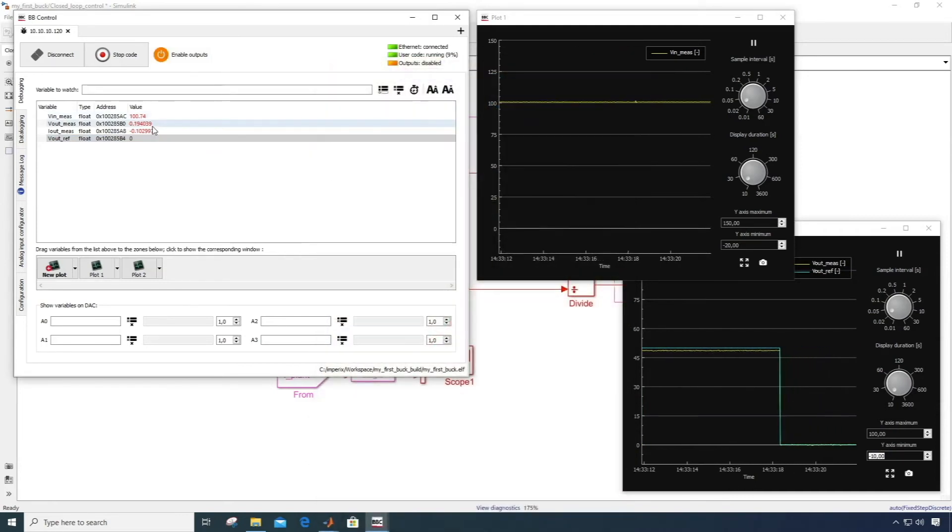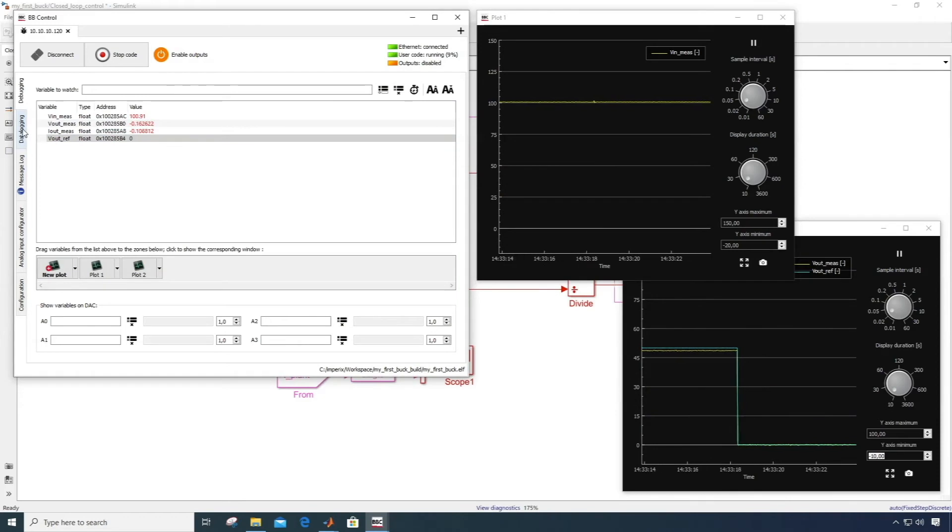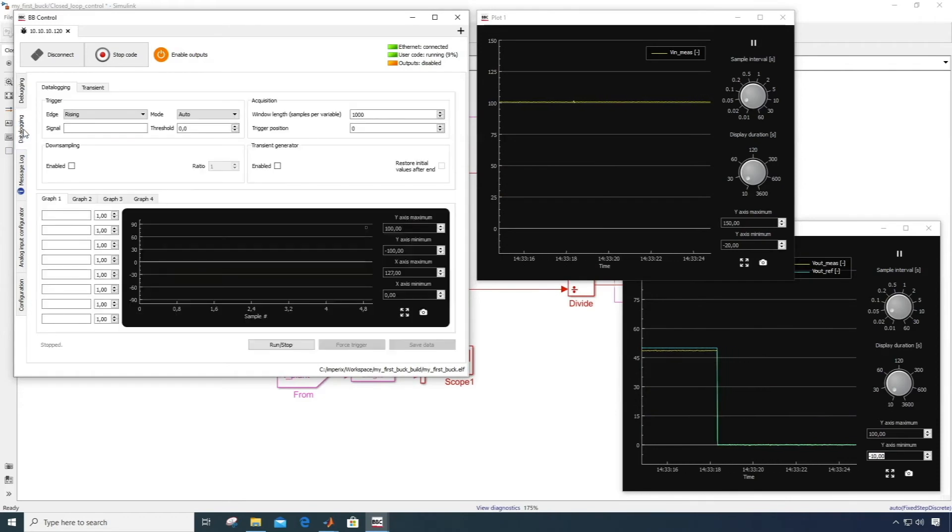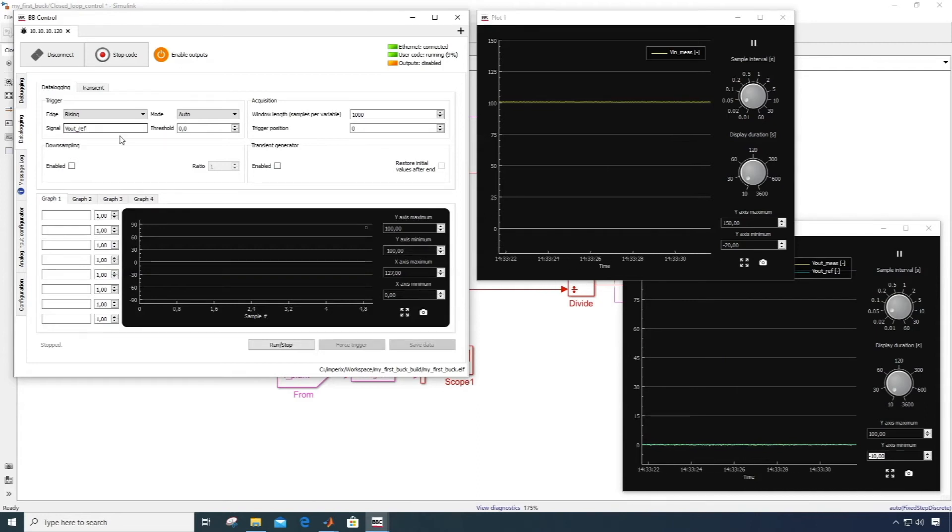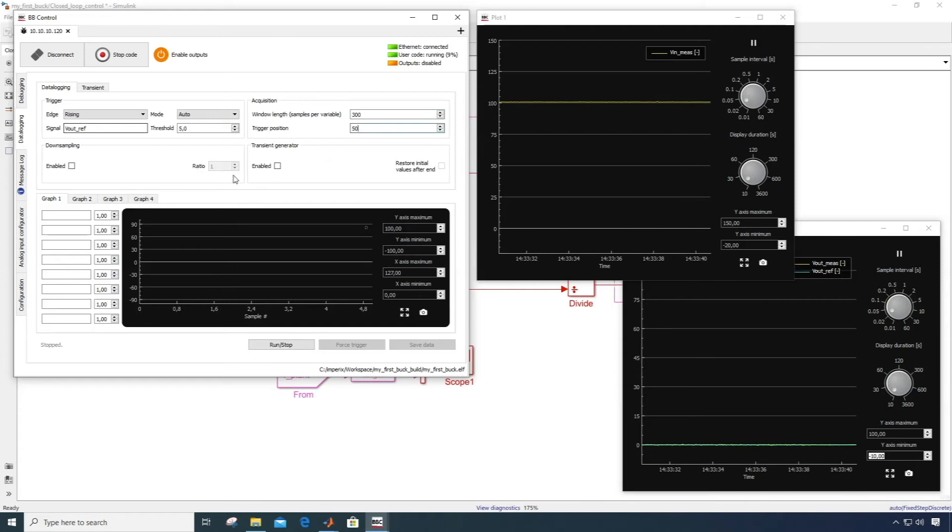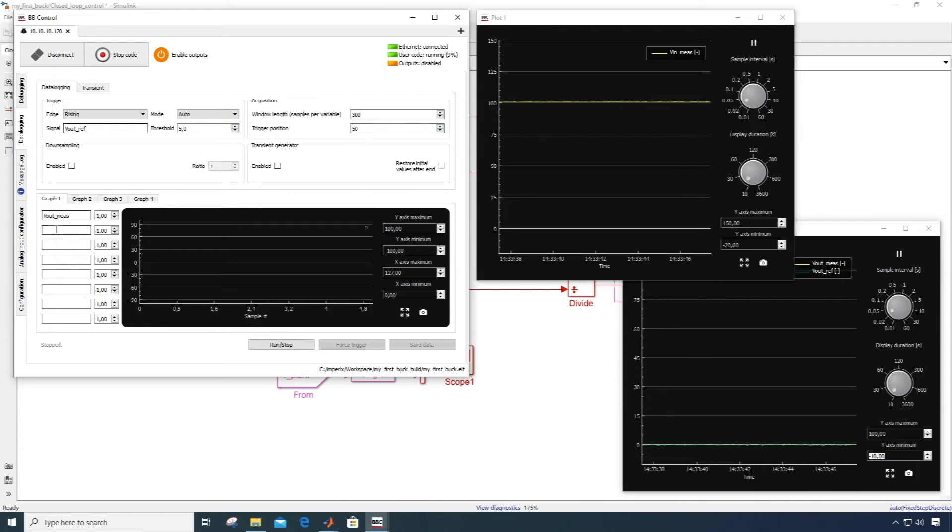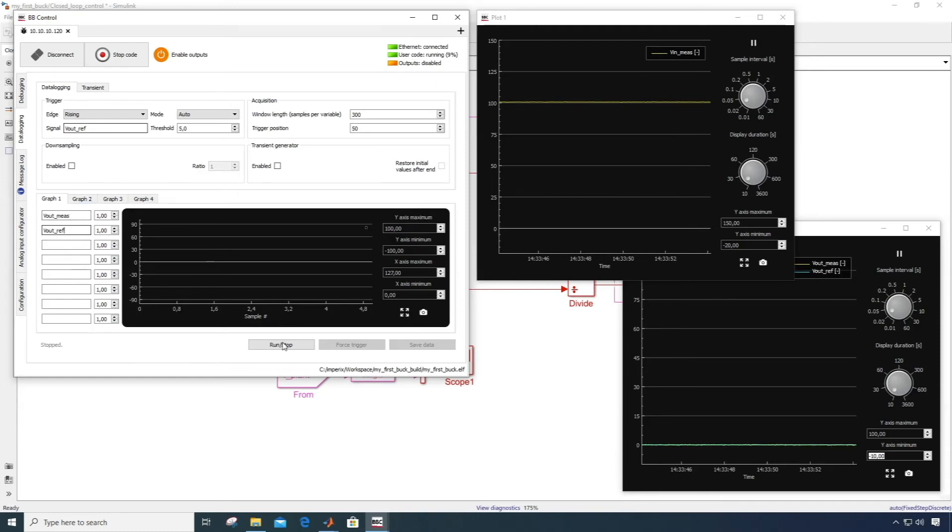Now let's say we want to observe the dynamic behavior of our converter. Using the data logging tab of BB control, we can display each and every sample of all our variables, like we would on an oscilloscope. And here I will configure my trigger on the rising edge of the voltage reference, and display it with the output voltage.